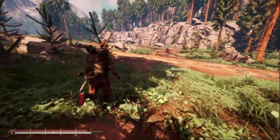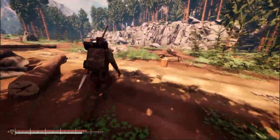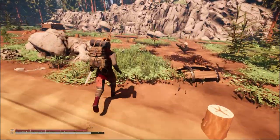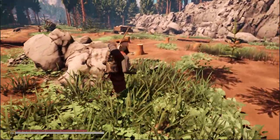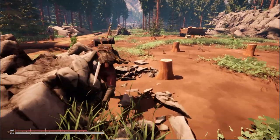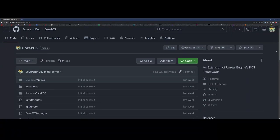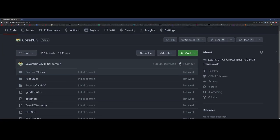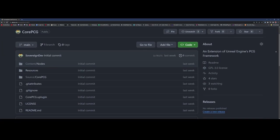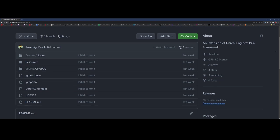Since Unreal 5.2 released I've spent a lot of time digging through and learning Unreal's new PCG plugin, and I wanted to share my knowledge and work with everyone else. So I have a public repository on GitHub for anyone that would like to download my plugin that I created to be an extension of PCG.